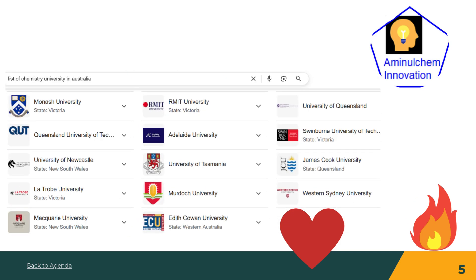For example, I searched for a list of chemistry universities in Australia. These are the universities where chemistry MS and PhD programs are available. For example, if you click on Monash, then go to the chemistry department, you will find faculty or research staff. Visit there and find people matching your research interest. After finding them, send them an email instantly if your email format is ready. Similarly, you can visit other universities and send them emails.